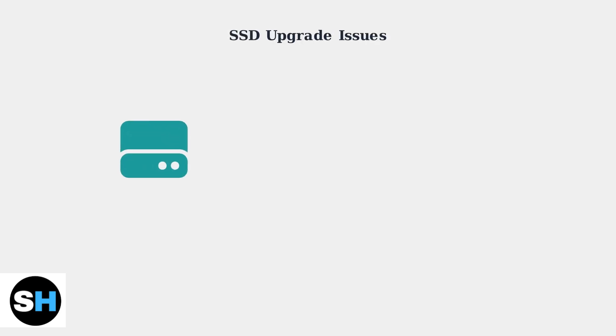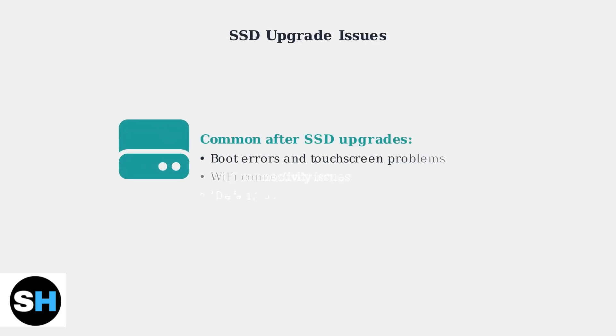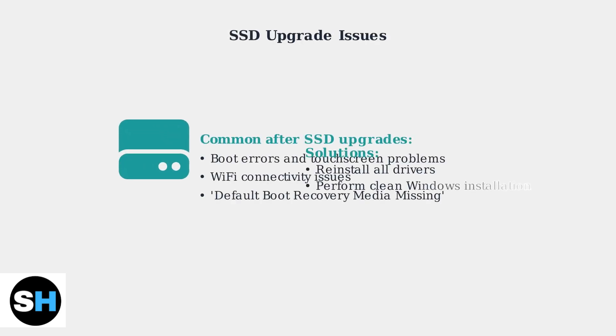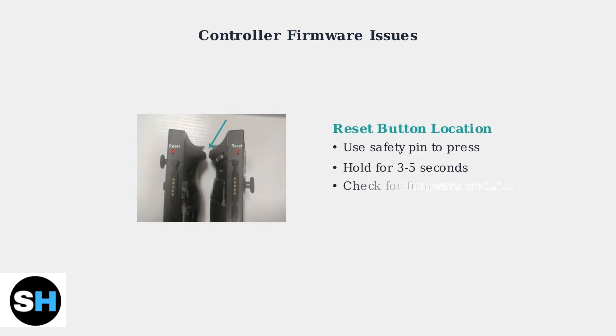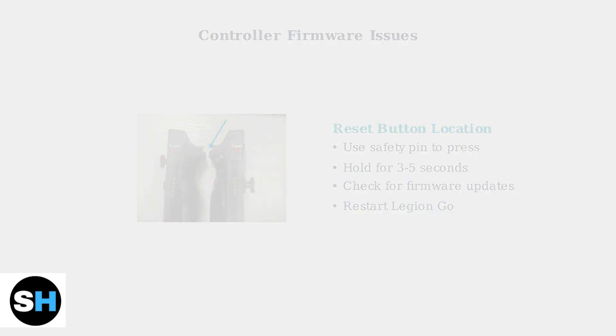If black screen issues started after an SSD upgrade, you may need to reinstall drivers or perform a clean Windows installation to resolve compatibility problems. Controller problems after firmware updates can be fixed by resetting the controller using the small reset button or by checking for new firmware updates.